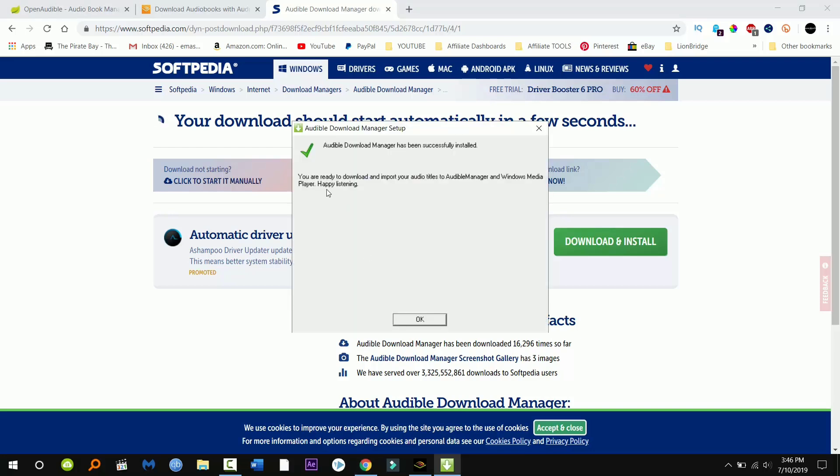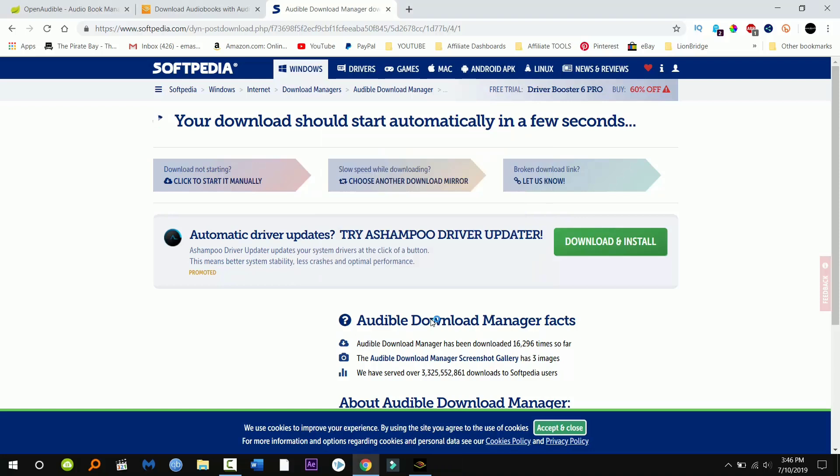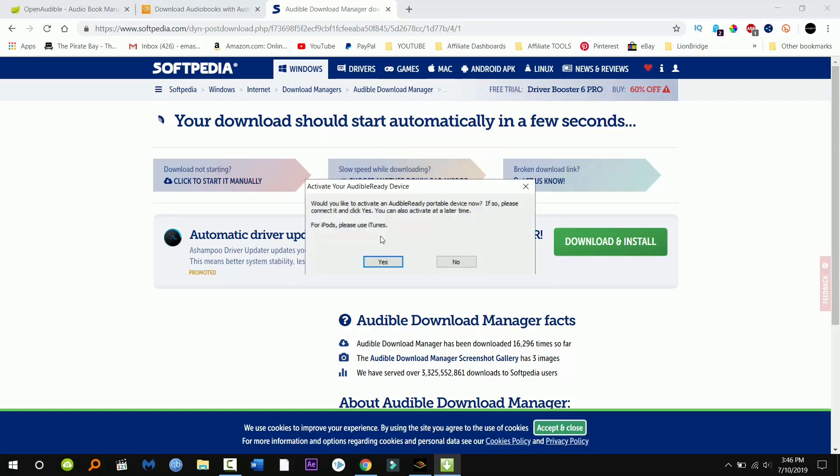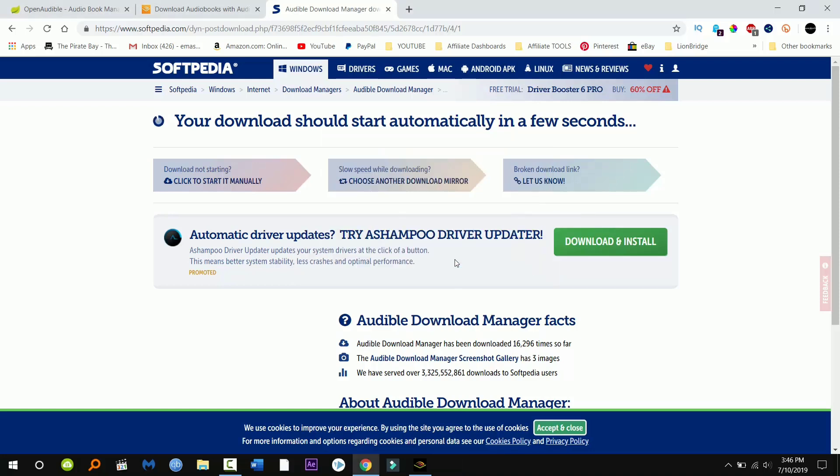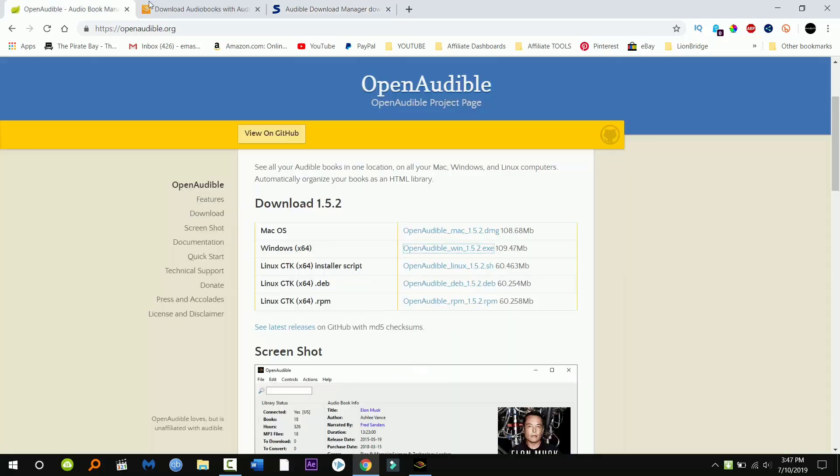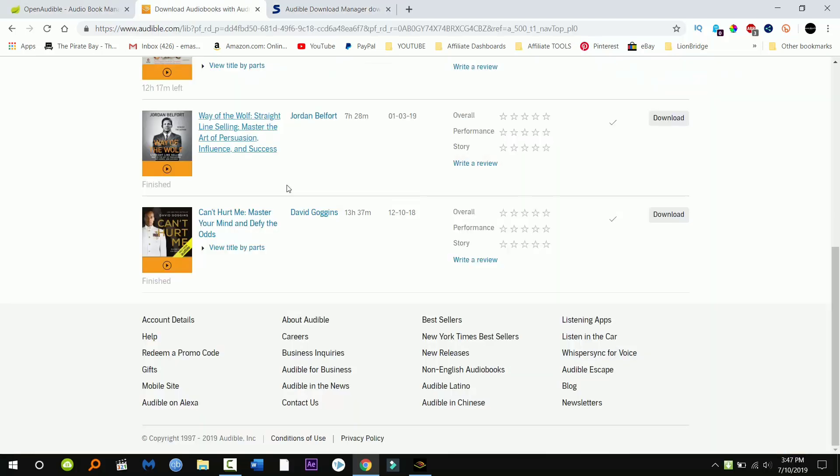I'm gonna go ahead and click okay. I do not need this so I'm gonna click no. Now we're gonna go back to audible and we're gonna click download and this time you're gonna see that it works.